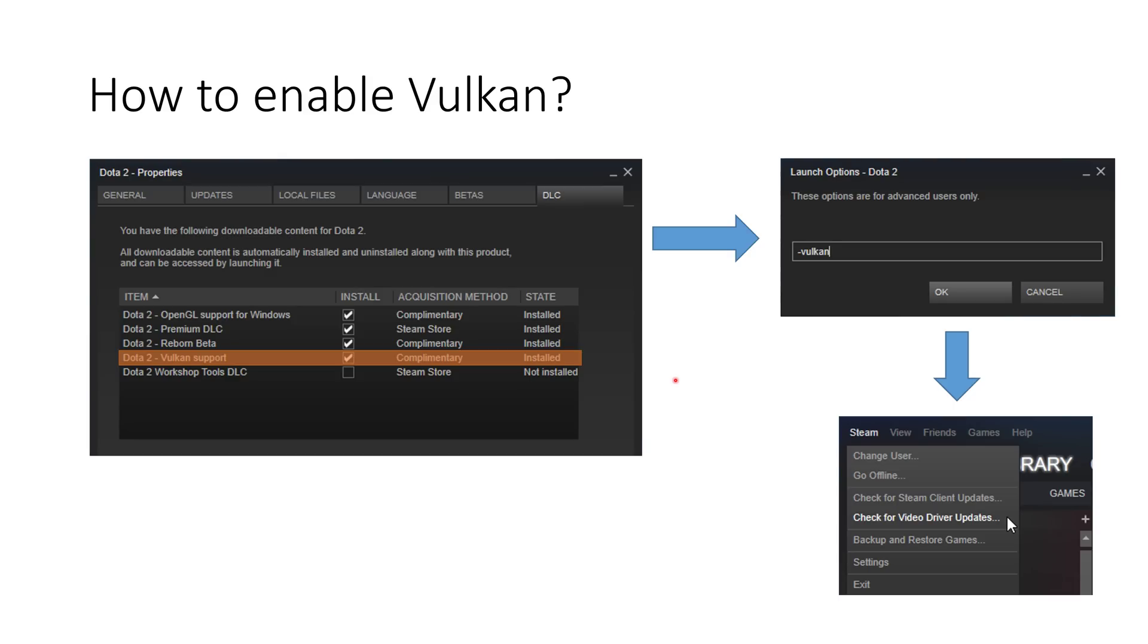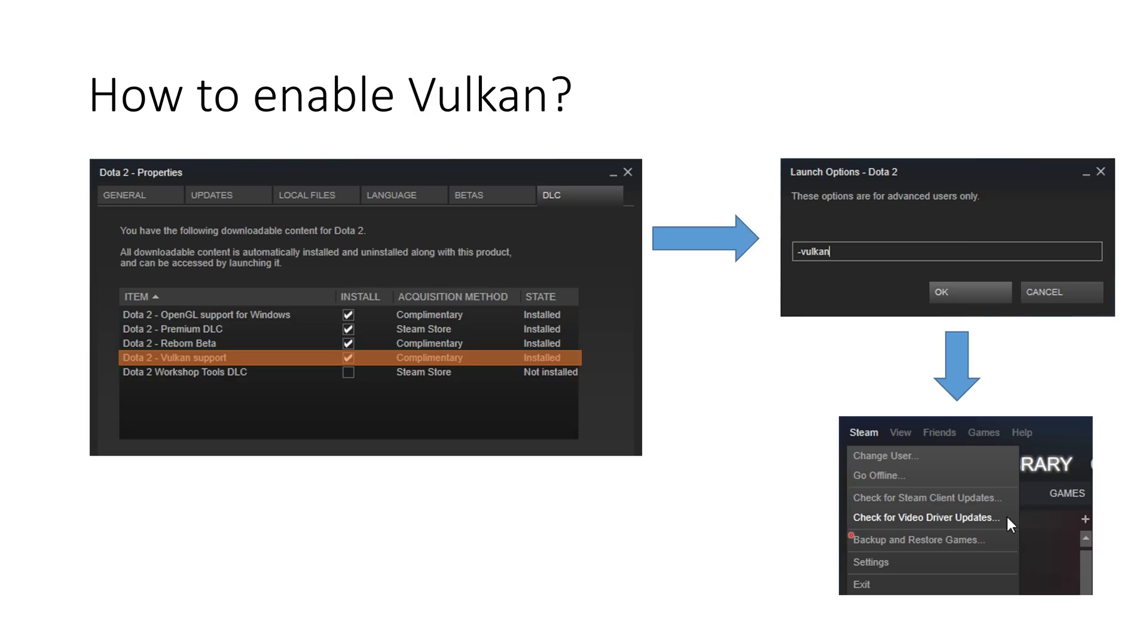We saw that Vulkan is pretty damn amazing. How do I enable it? Well, you just go to the Dota 2 properties in Steam, tick the Vulkan support DLC, it doesn't cost anything. The same goes for OpenGL, by the way. And then it should just install. You'll use minus Vulkan on the launch options and get an NVIDIA or AMD video driver update which you can just click on this Steam check for video driver update thing. That's it. That's how easy it is.